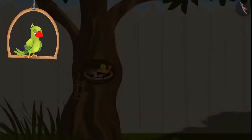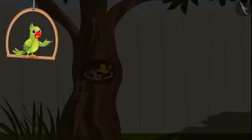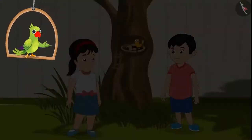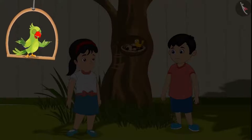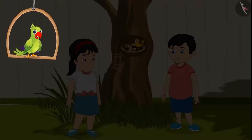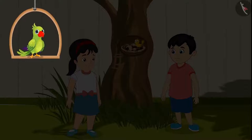The bird has nestled on a tree near Chotu and Pinky's house, children. They both see the birds every day. Come, let's see what they are talking about today.